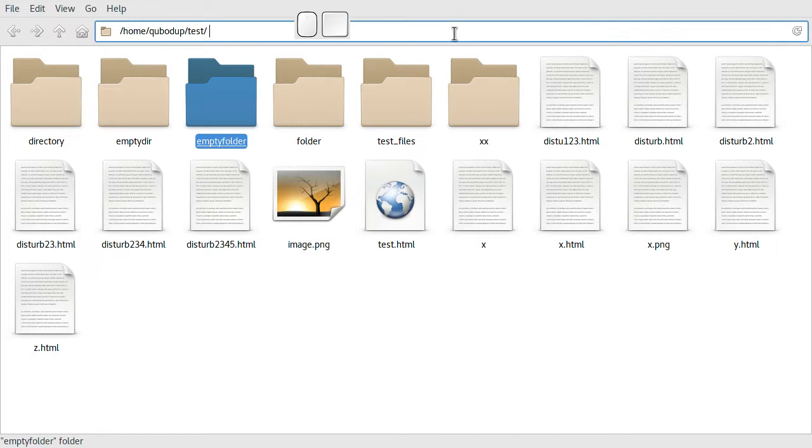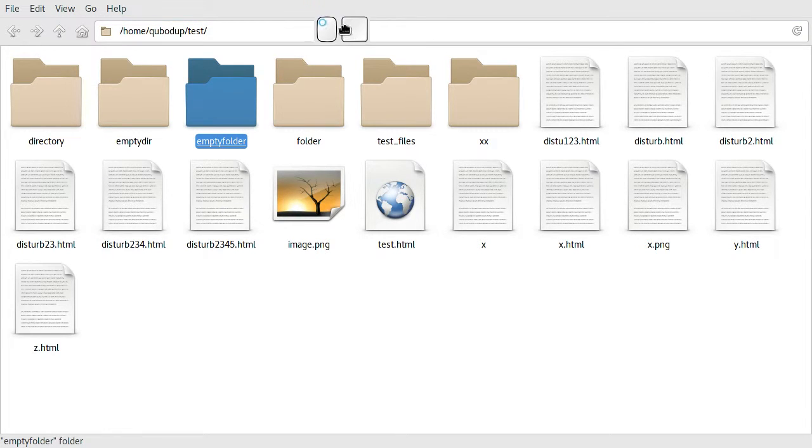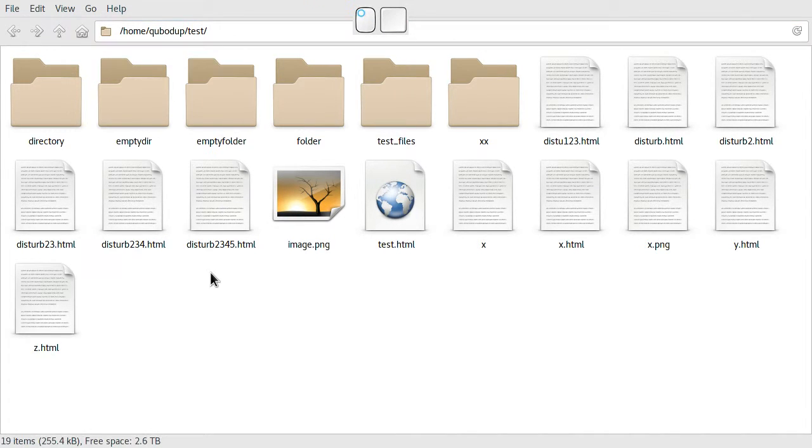Hello and welcome. In this video I'm just demonstrating some features of Thunar.